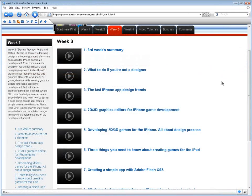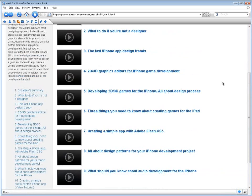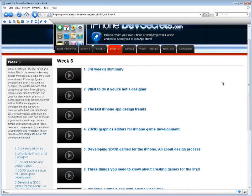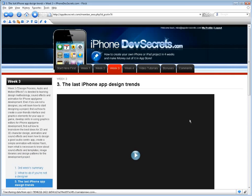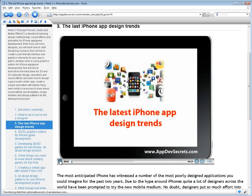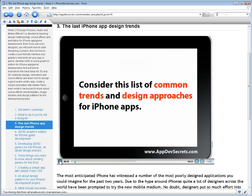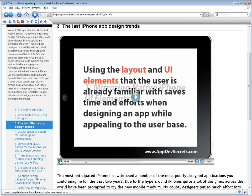Week 3, Design, Process, Audio, and Motion Effects, is devoted to learning design methodology, sound effects, and animation for iPhone app game development. Even if you are not a designer, you will learn how to start designing a project, create a user-friendly interface and graphics elements for your app or game, develop skills using graphics editors, find out how to brainstorm the best ideas for 2D and 3D character design, animation, and sound effects, learn how to design a good audio-centric app, create a simple animation with Adobe Flash, and learn what is necessary to know about sound effects, templates, image libraries, and design patterns for the development project.